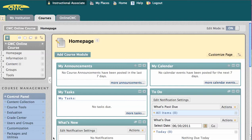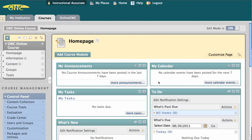In Blackboard Learn, you can choose the entry point for your course. By default, the first page you and your students will see upon entering the course is a module page configured with various course notifications. However, many instructors prefer to have their course open to a syllabus or content area instead.